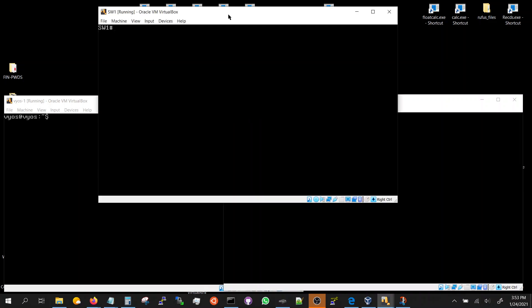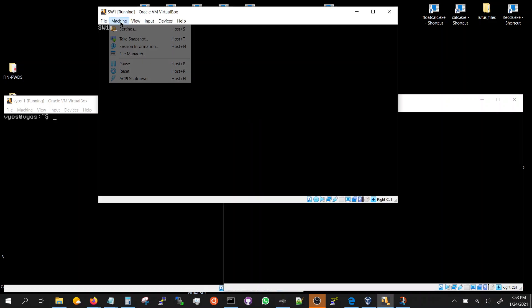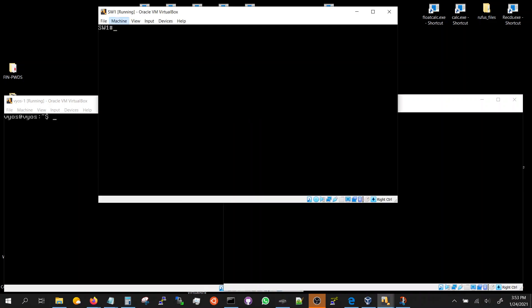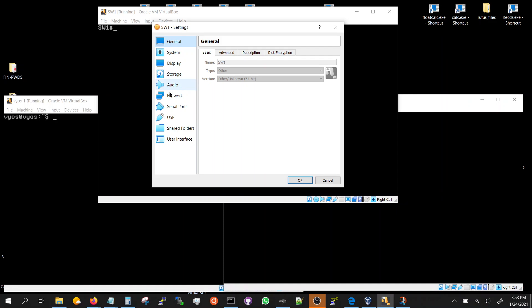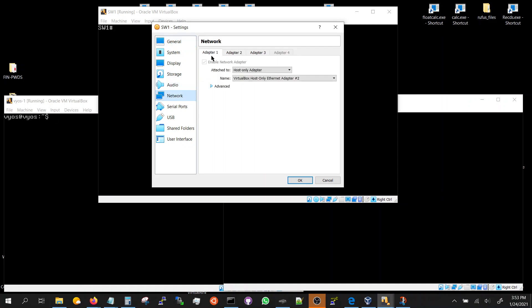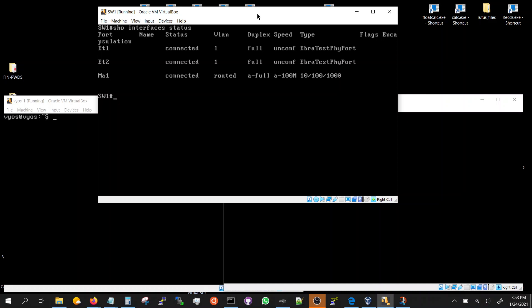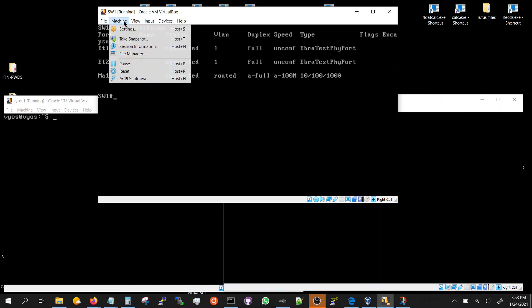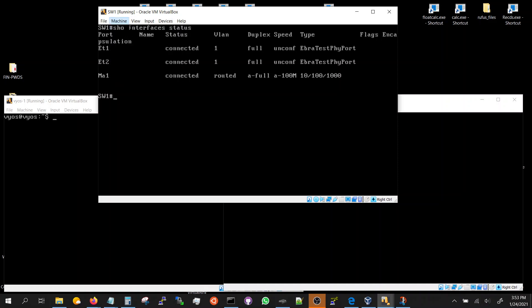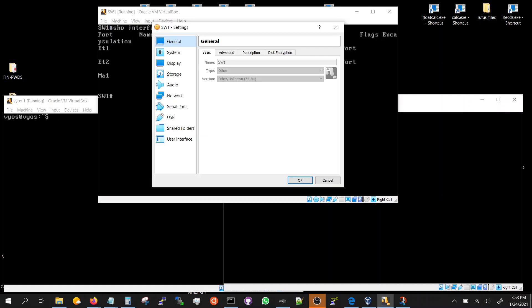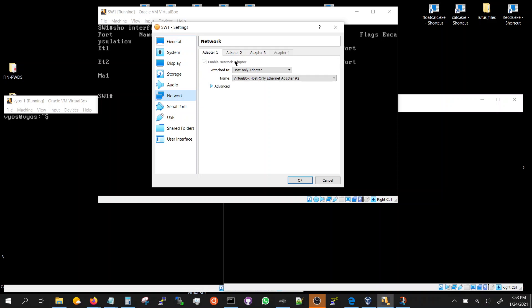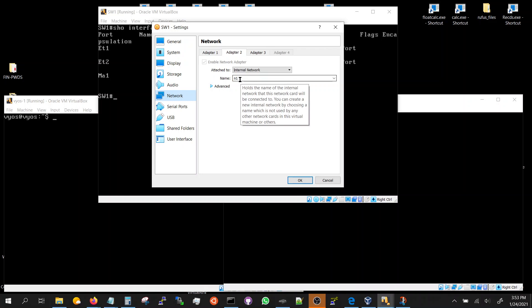So in the switch you go to the network first. The first one is the management so we don't care about that. This is Ethernet 1. If I do show interface status we got three interfaces. We look at adapter 2, this is Ethernet 1, adapter 2 is Ethernet 1 connected to cable 1, adapter 3 is Ethernet 2.